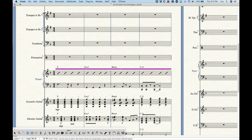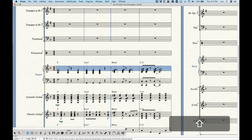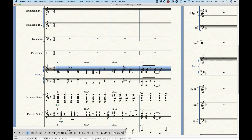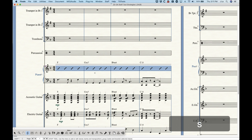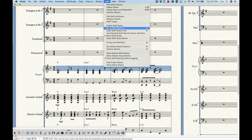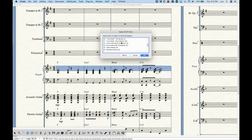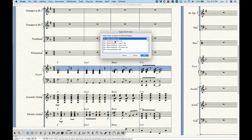There are a couple of other ways to apply the staff style. The first is with meta tools. The way meta tools work is you just make a selection and press either a letter or a number. I happen to know that S is the slash notation, so if I just press S I get slash notation there.